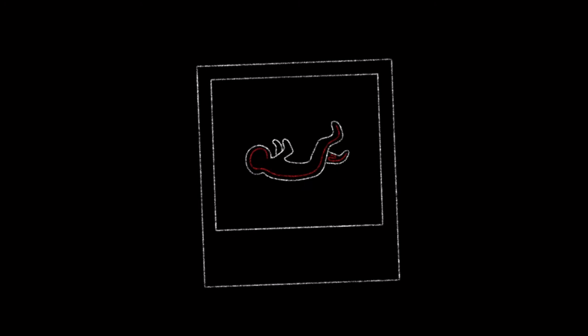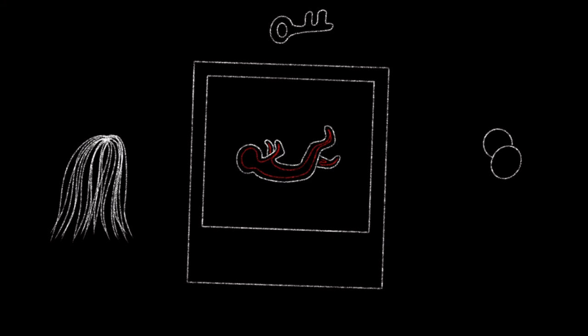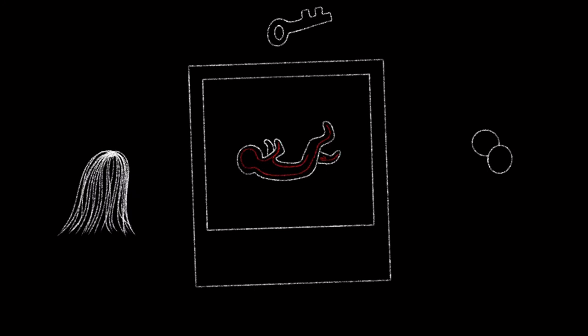Following this, the fourth stanza states how the photograph suspends time and in turn maintains the small details of the moment, such as the hair, keys and coins. It adds to the concept of how the photograph encapsulates a tragic moment.